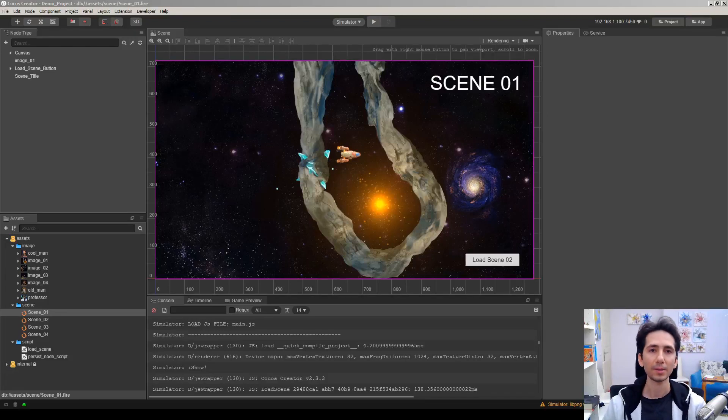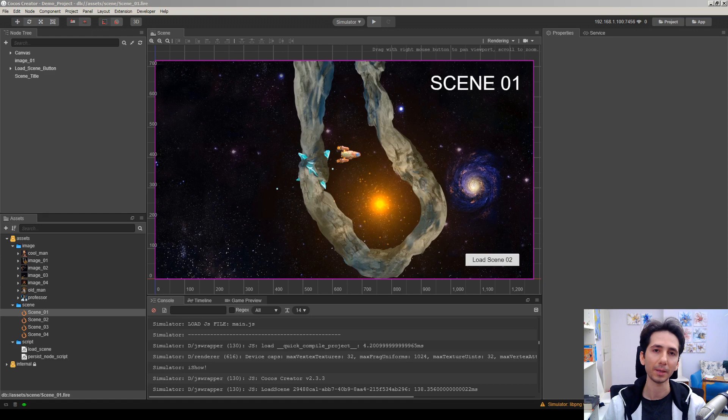Hey, what's up? My name is Martin. I'm the creator of SuperMegaSpaceGame. In this channel, I'm making Cocos Creator tutorials.